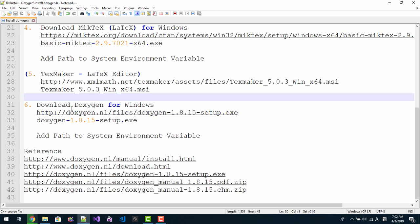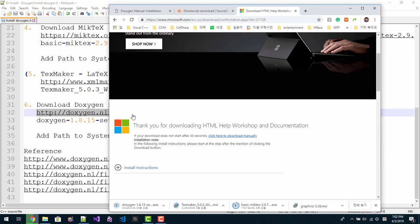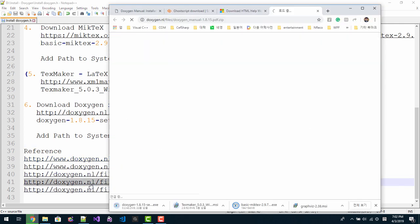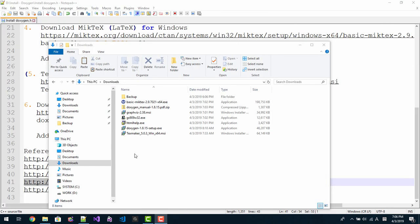Finally, download Doxygen for Windows. Please double click this link. For more information about Doxygen, you can click these links. This is the documentation file for Doxygen. When download is completed, you will have these files on your download folder.